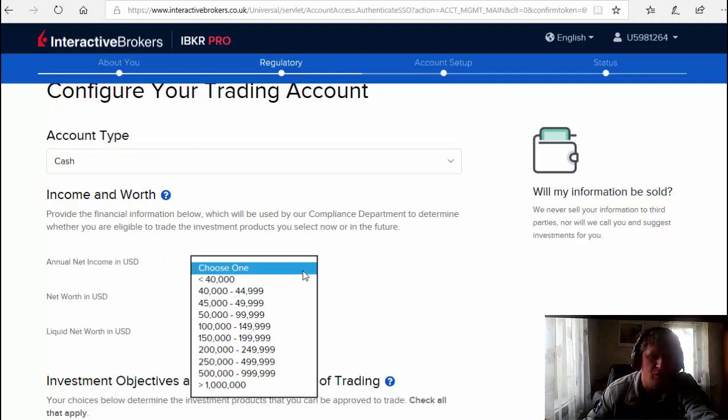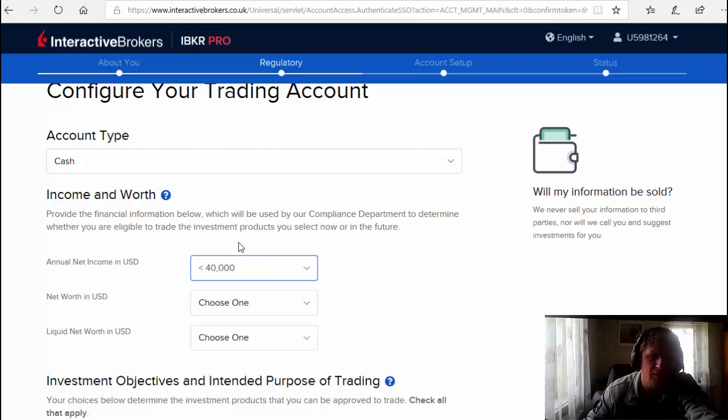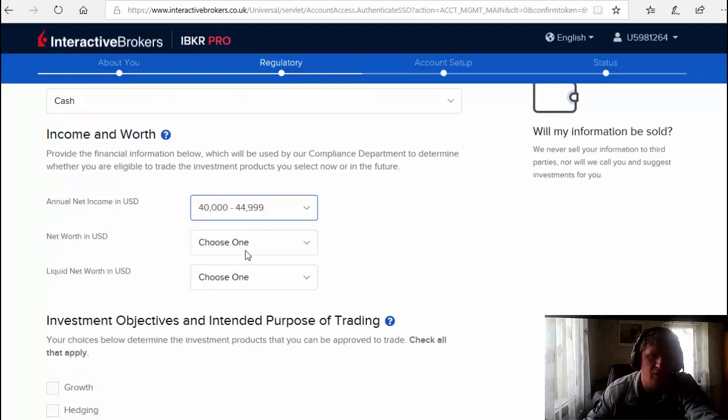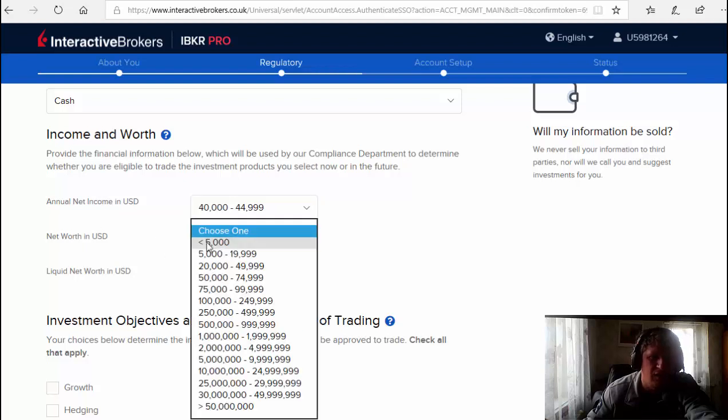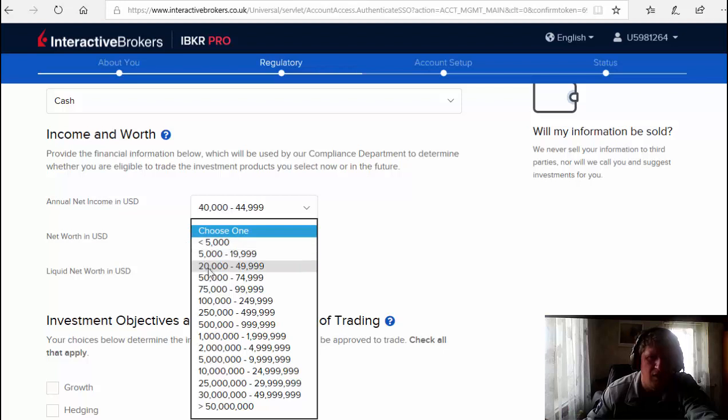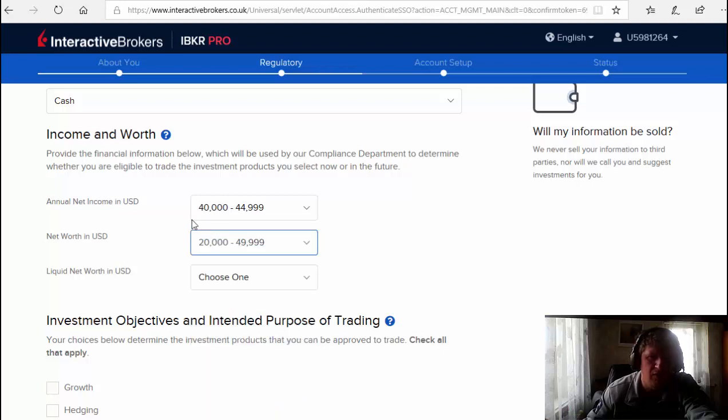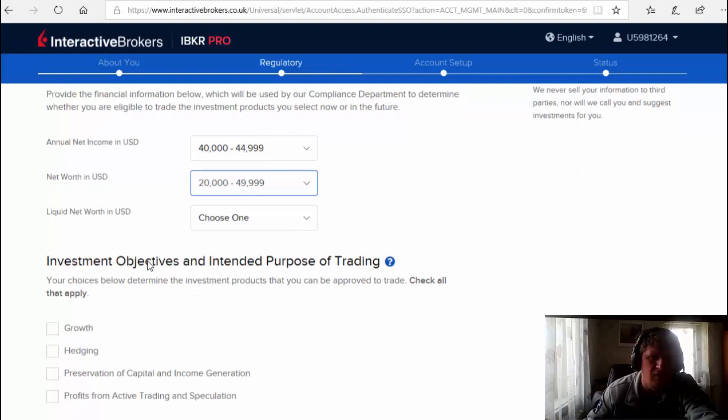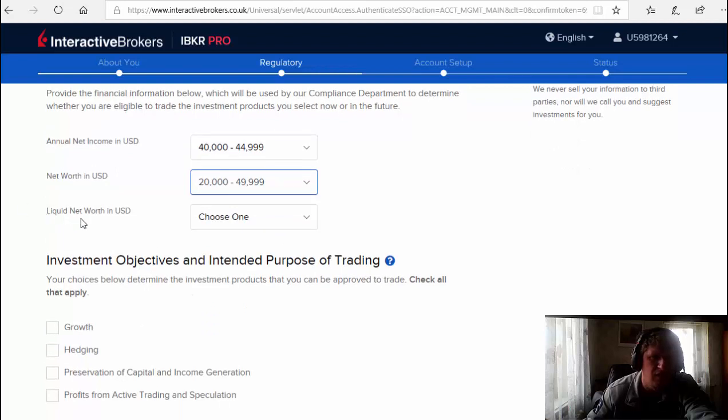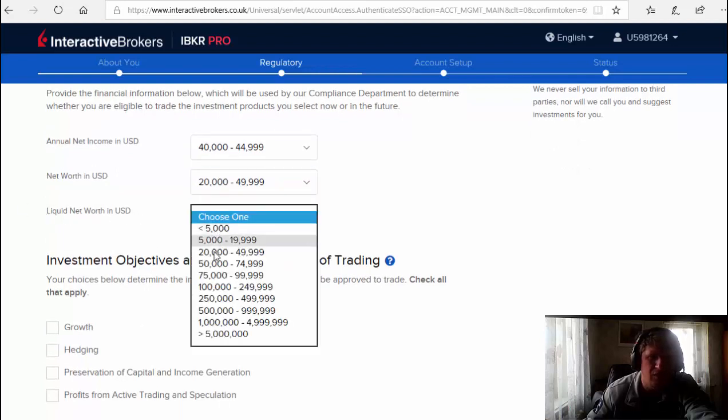Now you choose account net income, for example less than $40,000. Net worth, let's choose here $20-50k. Liquid net worth, maybe the same.